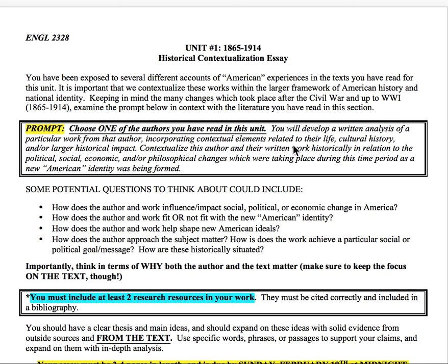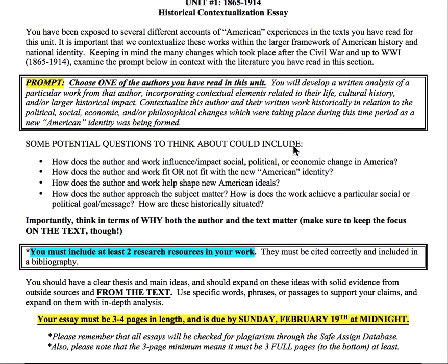Essentially, the first essay is looking at how we historically contextualize the information we've gotten from a lot of these different readings throughout this unit. You've looked at a lot of different ideas of what it is to be 'American' from these different authors post-Civil War. We have a fractured nation, and we've looked at how our nation put itself back together and what this new America looks like.